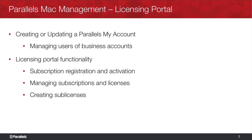Hello and welcome. My name is Carlos Capa with Parallels and today we'll be talking about the licensing portal for Parallels Mac management.